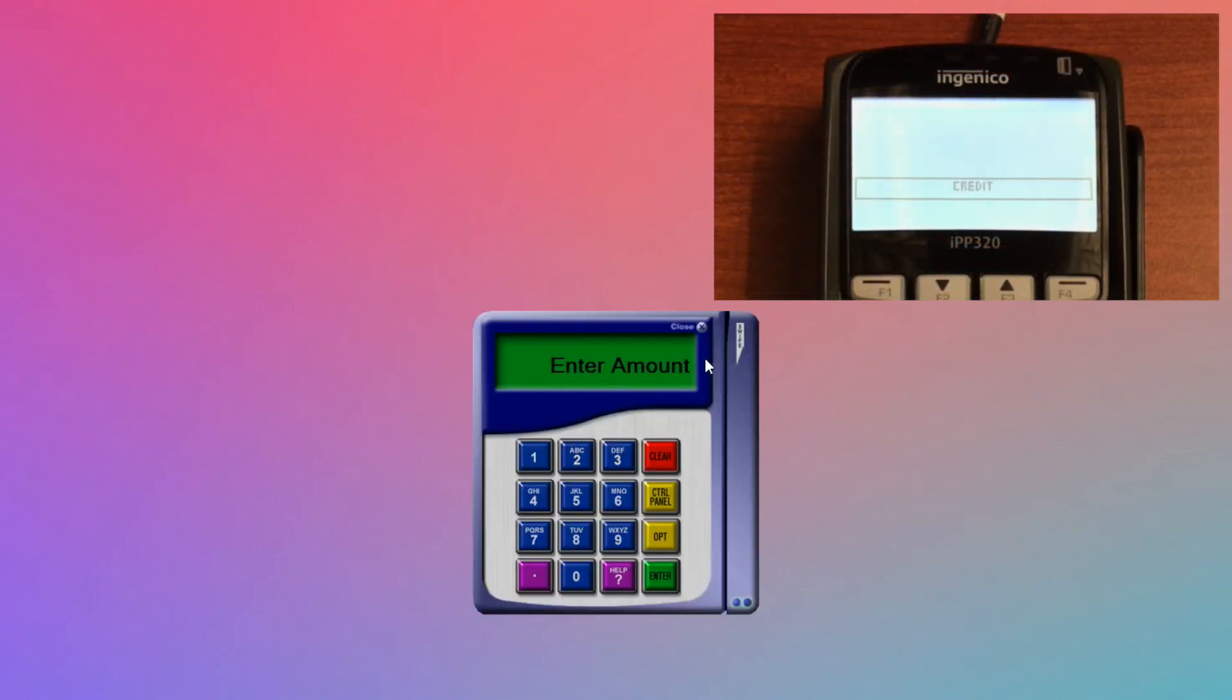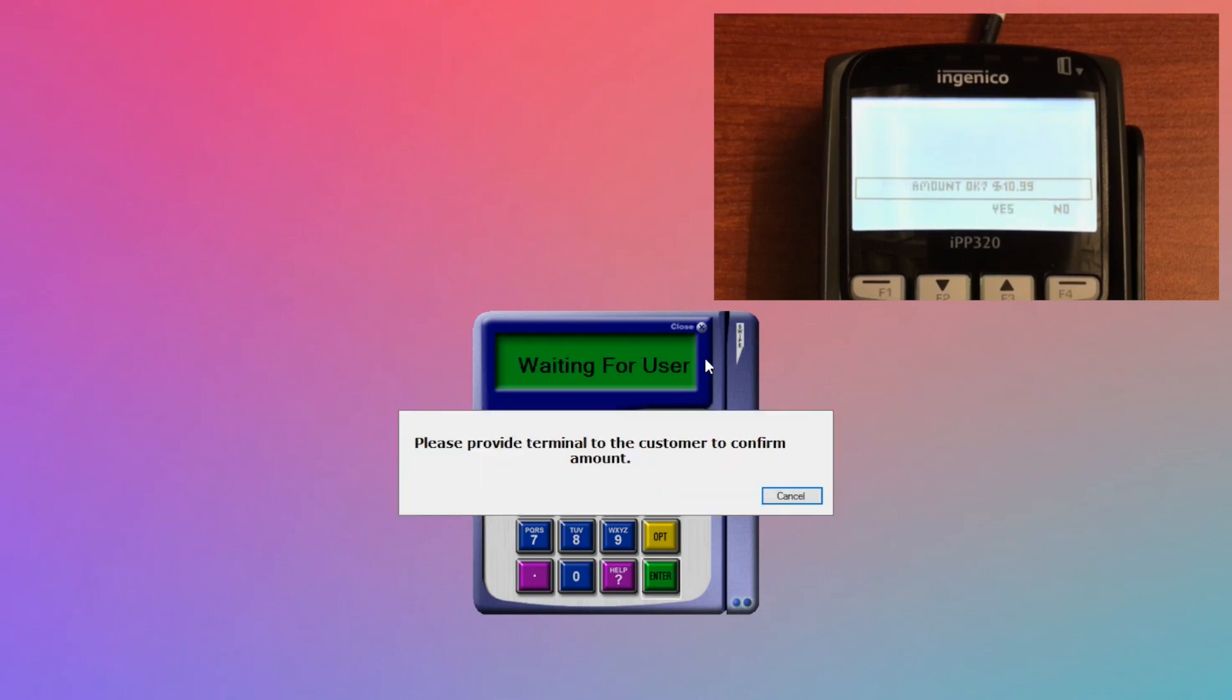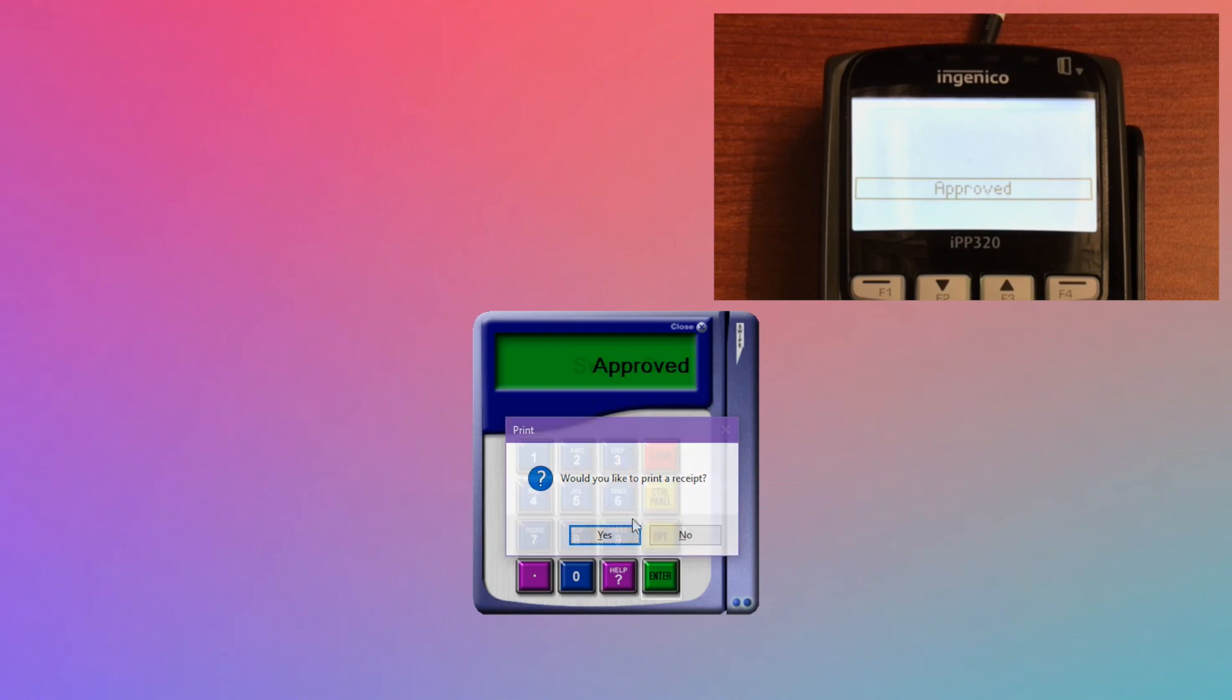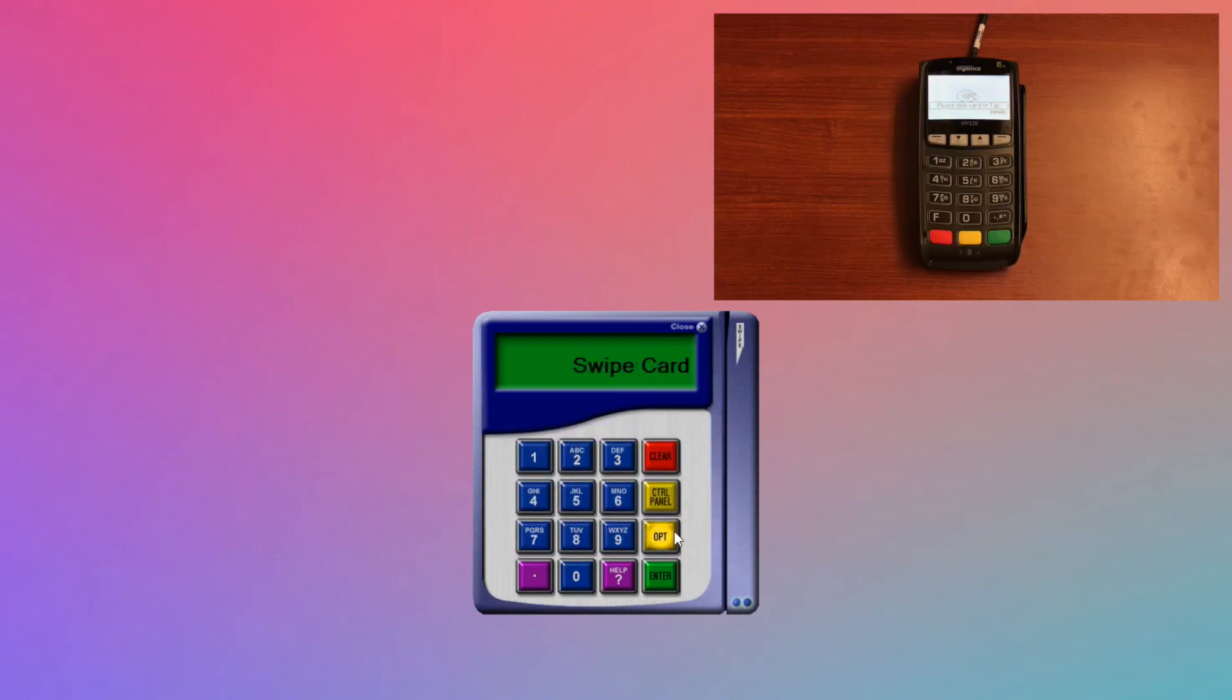Let's swipe another card. As you can see, Swipe comes to the front. We enter an amount. The customer confirms. And there we go, another successful transaction.